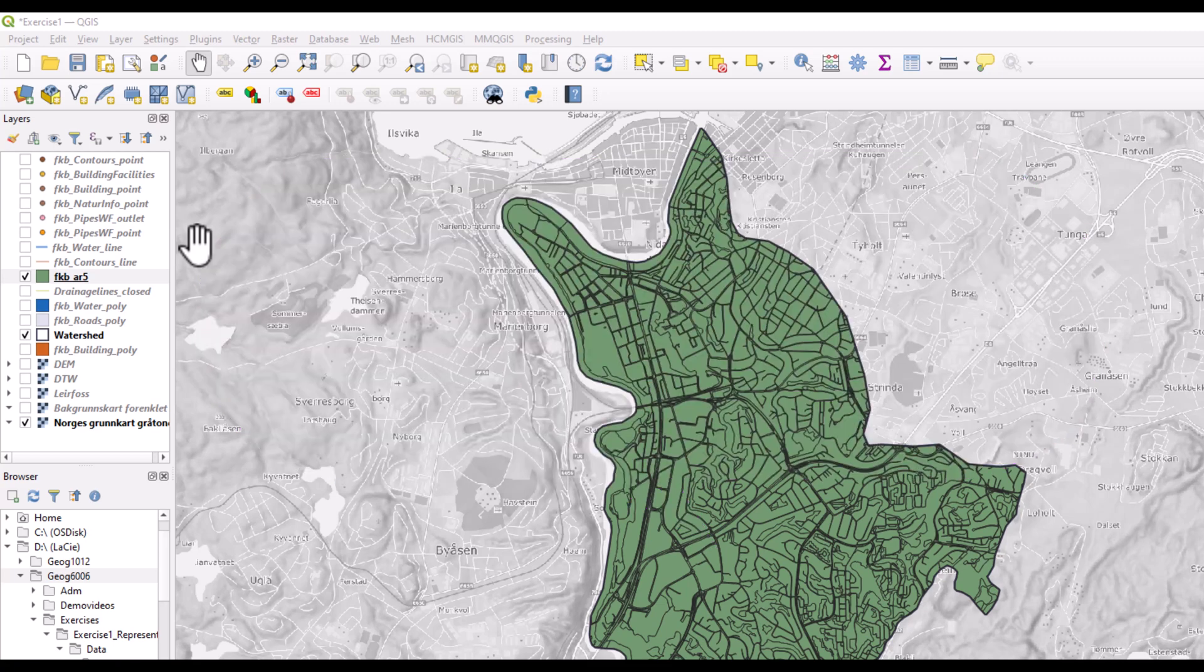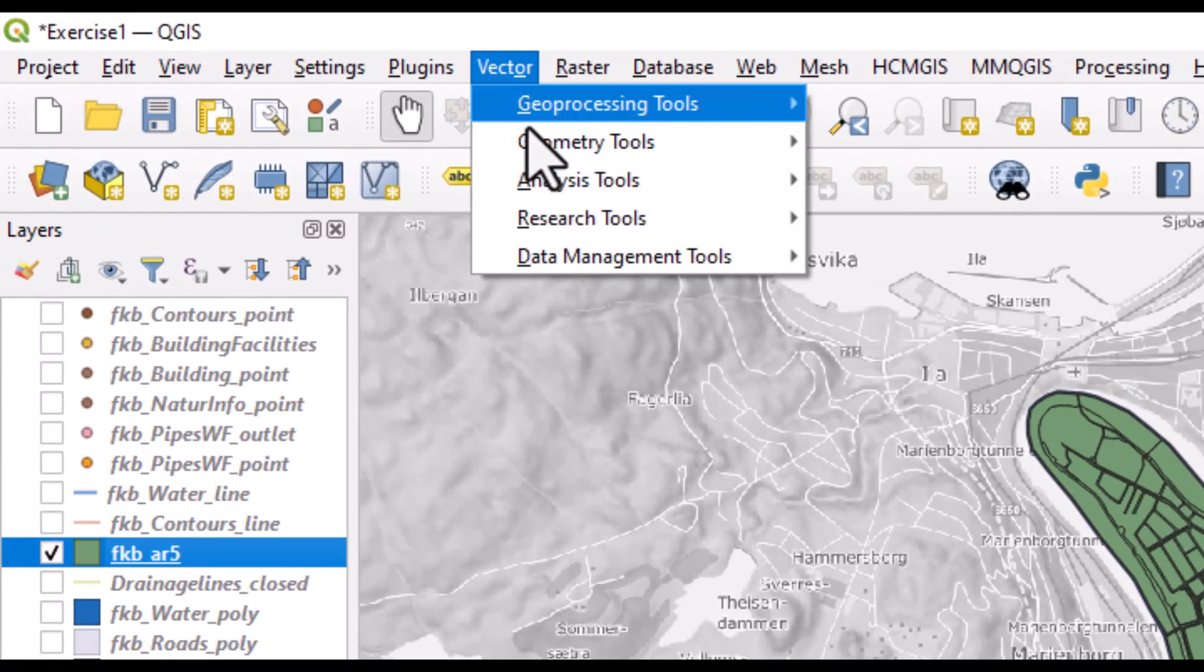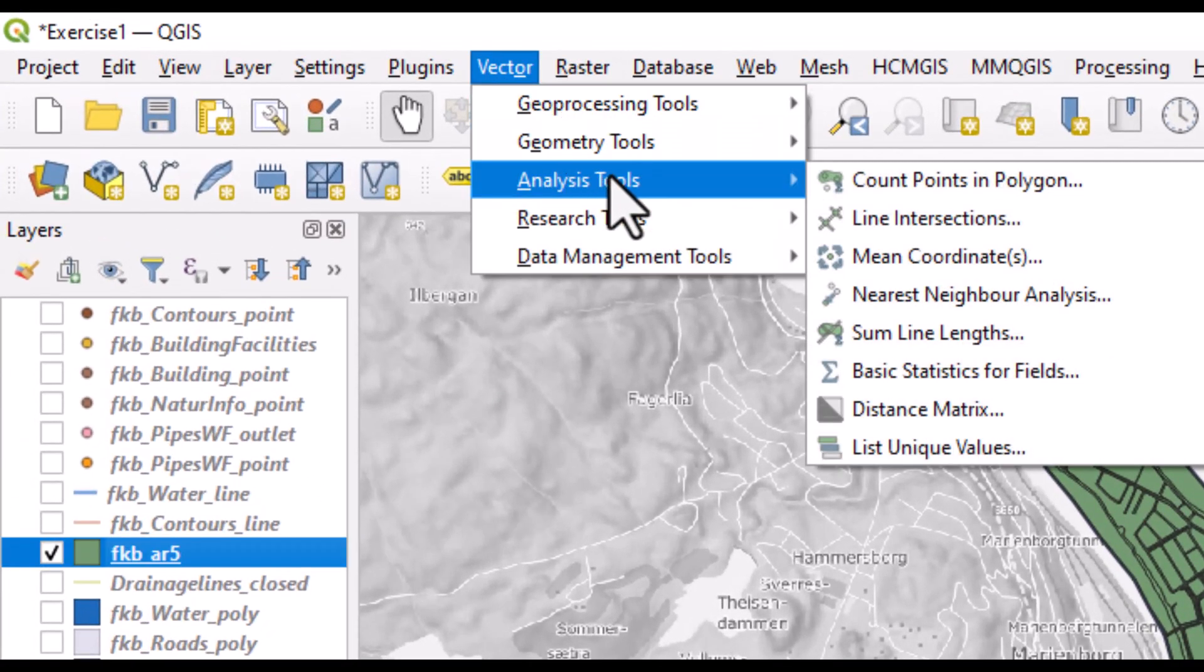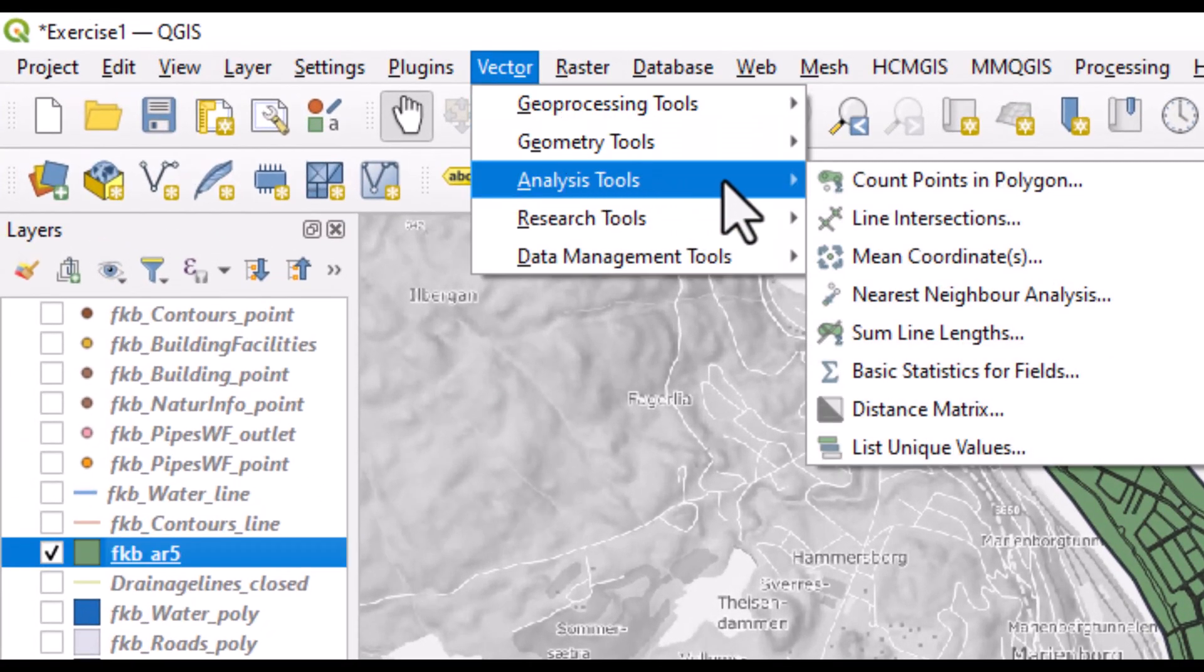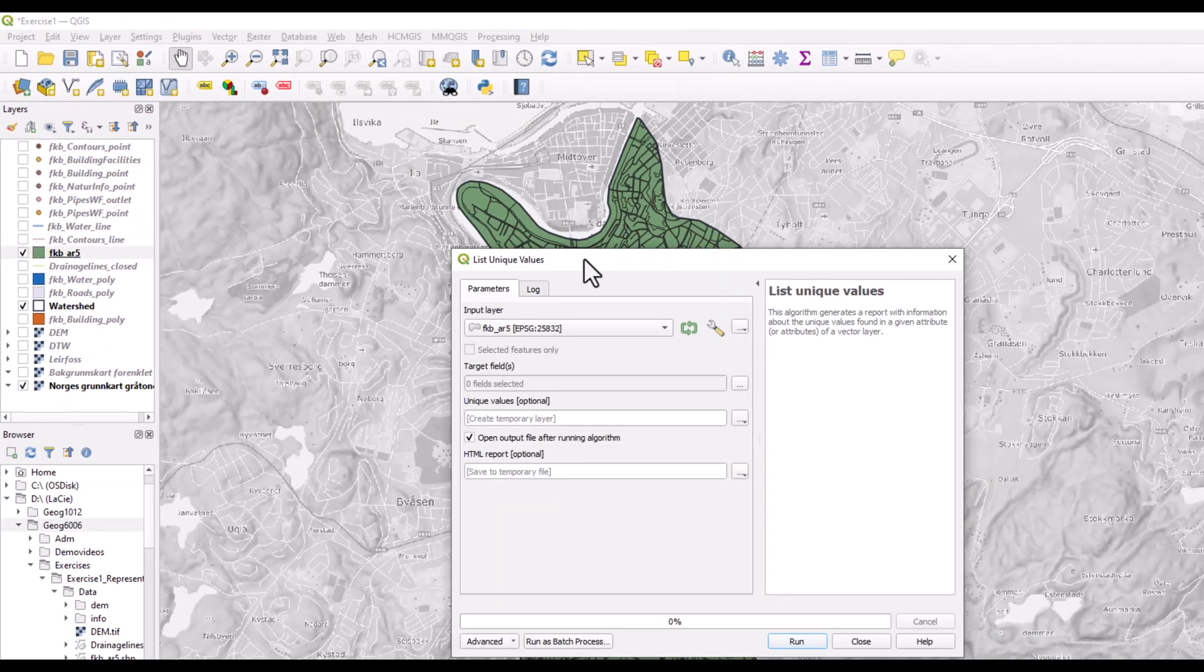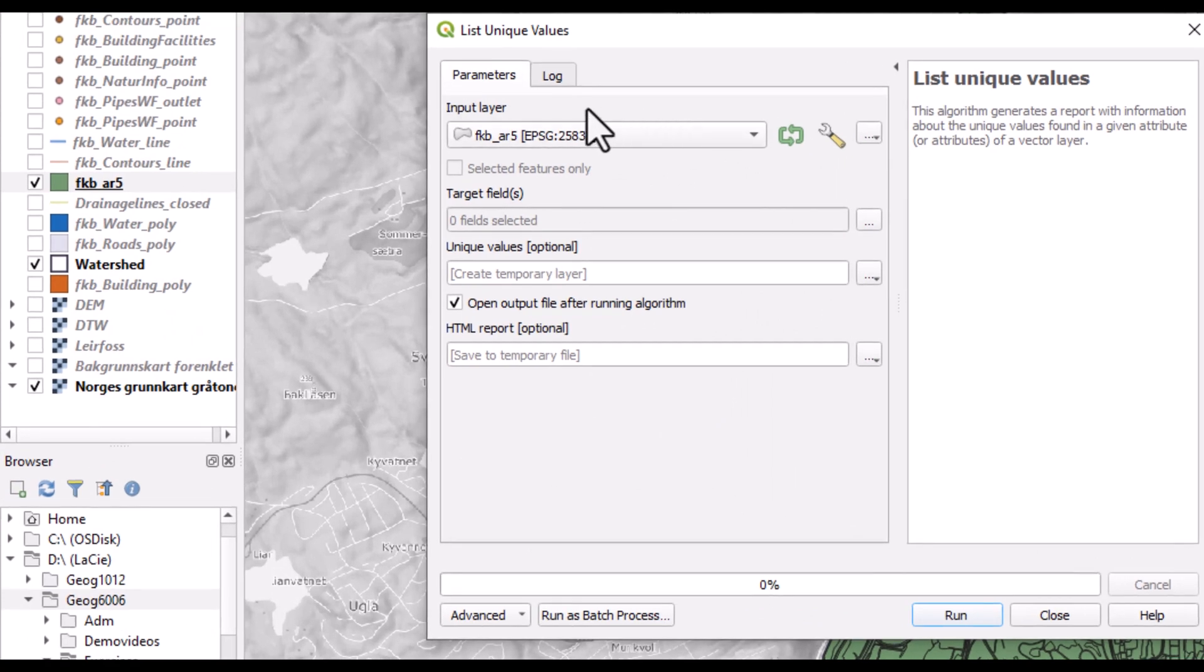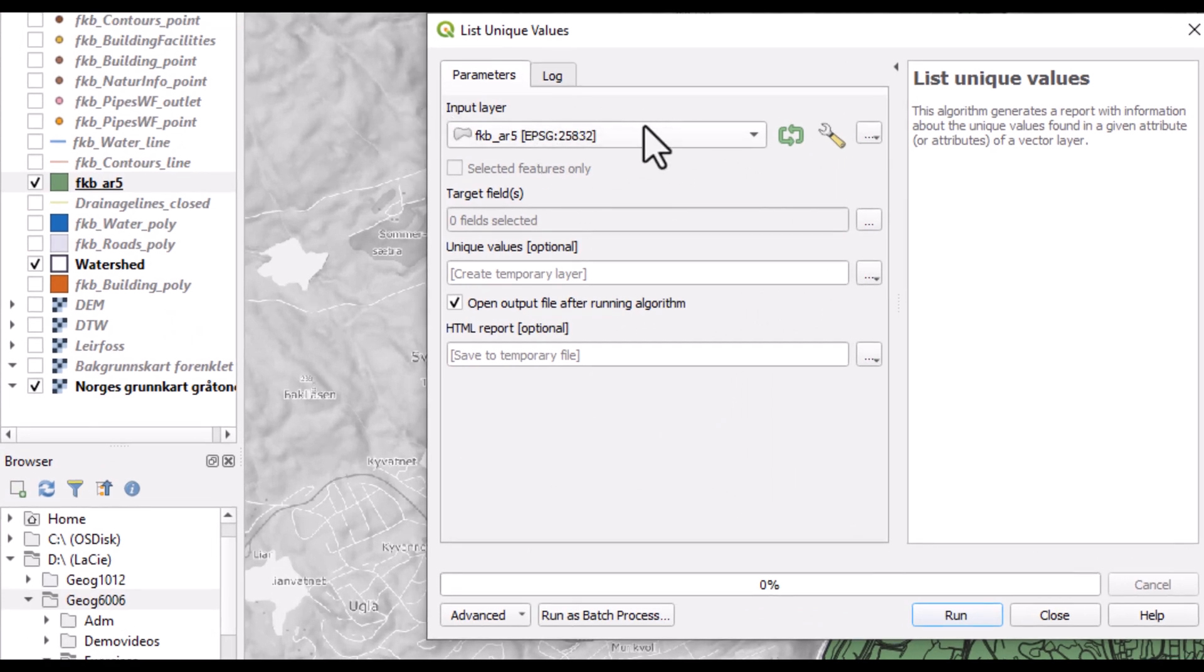To find the answer to this question, I use a tool from the analysis tool folder called List Unique Values. Here I need to enter the input layer, and as I have marked this already, this pops up automatically here.